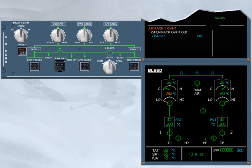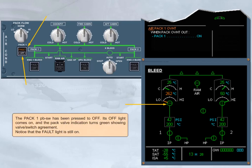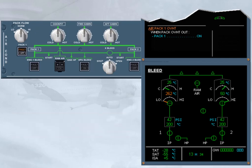The pack one push-button switch has been pressed to off. Its off light comes on, and the pack valve indication turns green, showing valve switch agreement. Notice that the fault light is still on. The completed procedural step disappears from the engine warning display.